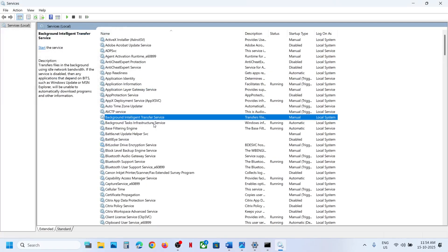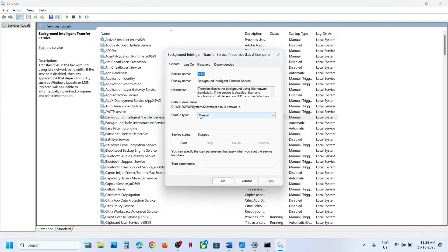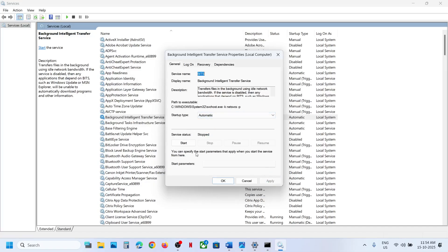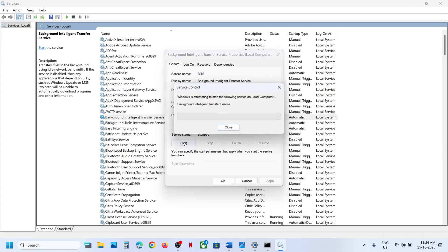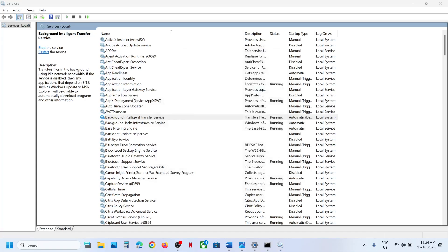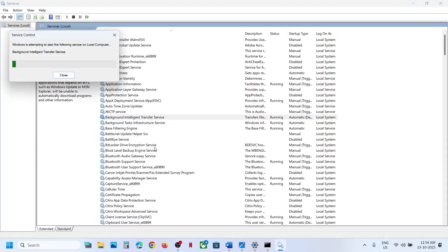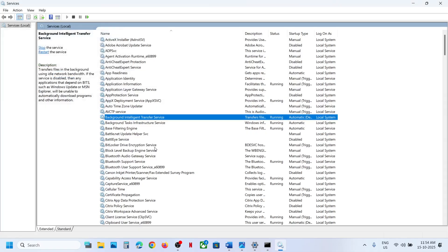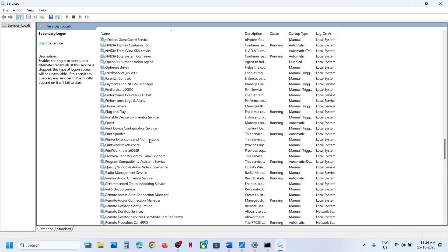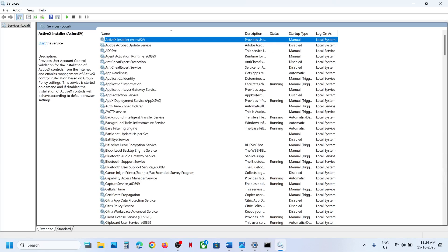Next, find Background Intelligent Transfer Service, double-click it, set it to Automatic, hit Apply, click Start if highlighted, then click OK. Right-click on Background Intelligent Transfer Service and click Restart.